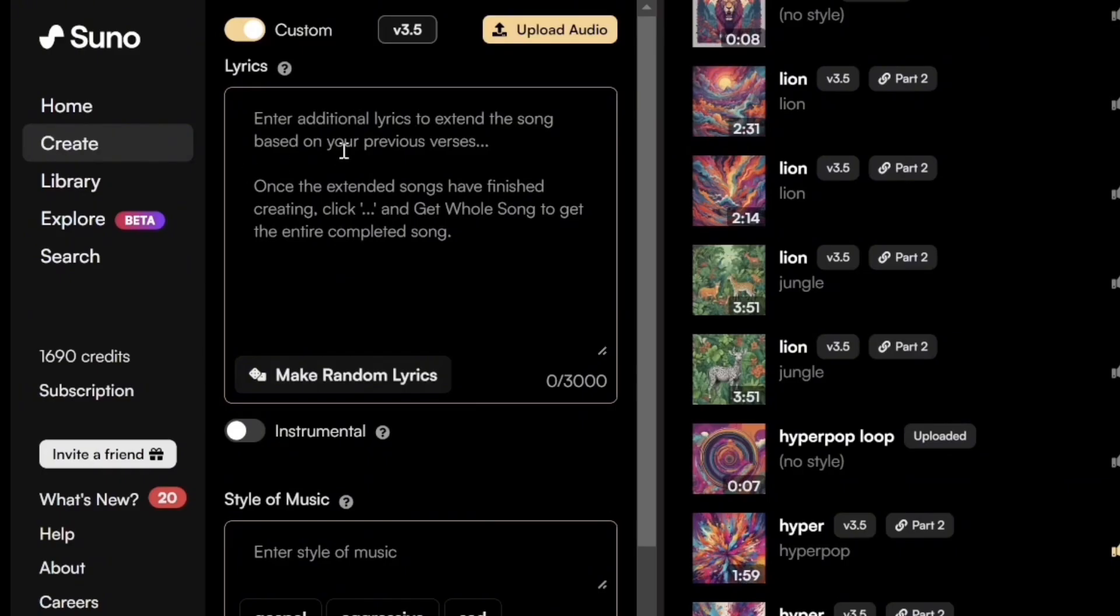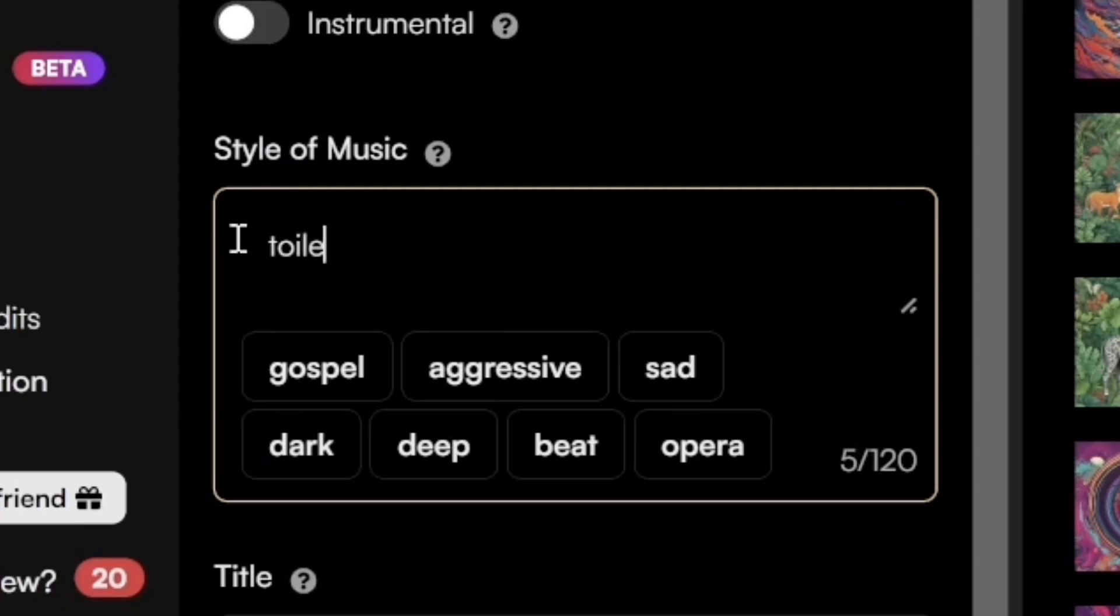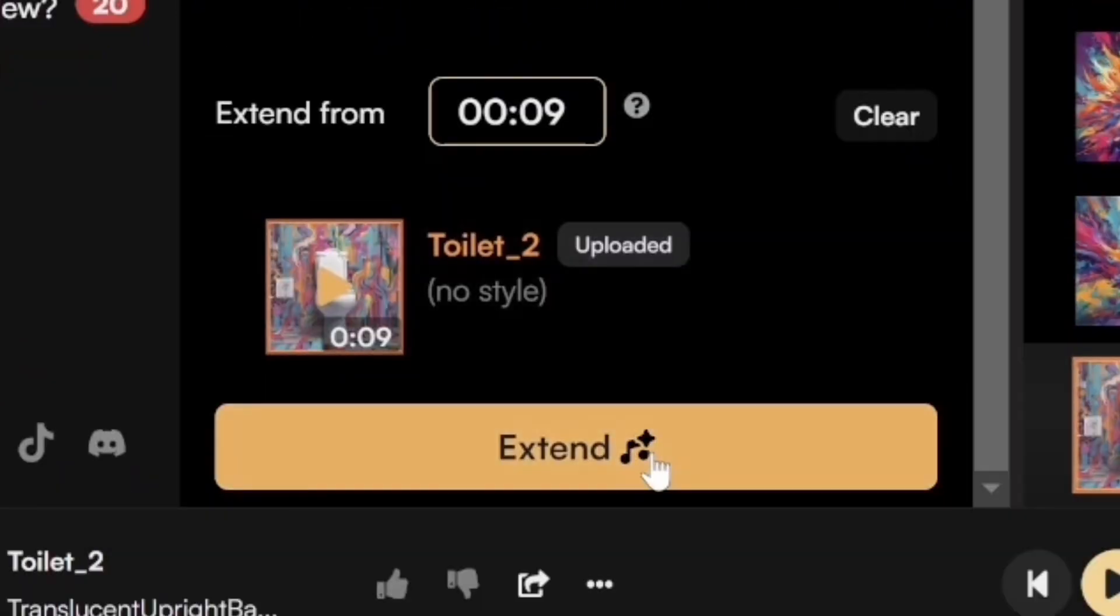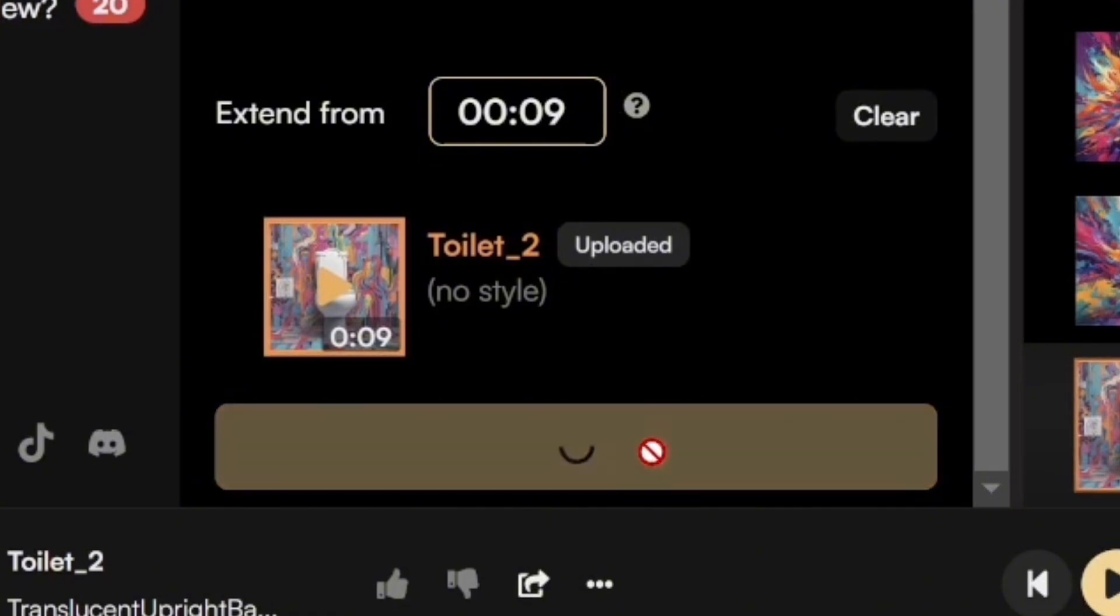You don't have to write any lyrics if you don't want to. So I'm just going to go to style of music and I'm going to choose Toilet Music. And then we hit Extend down here at the bottom.